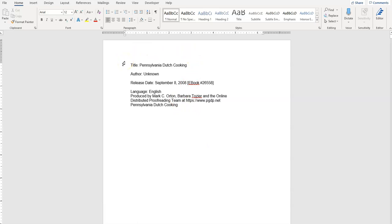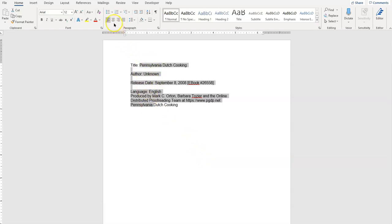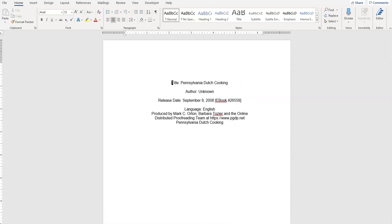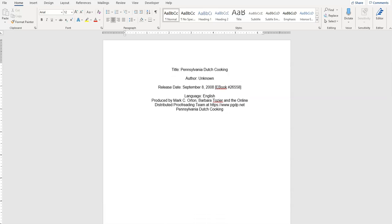We want this title page to look more professional. We not only want this section — this information — to be horizontally centered, but we also want it vertically centered. We know that selecting text and clicking the center alignment icon will center it horizontally. What we do not want to do is hit hard returns until we guess where the center is. We want the computer to do the work for us.